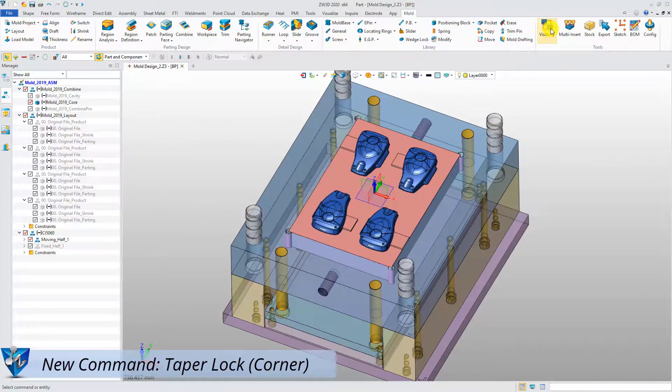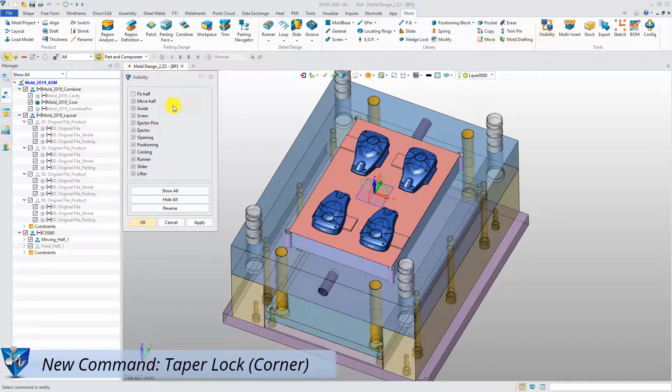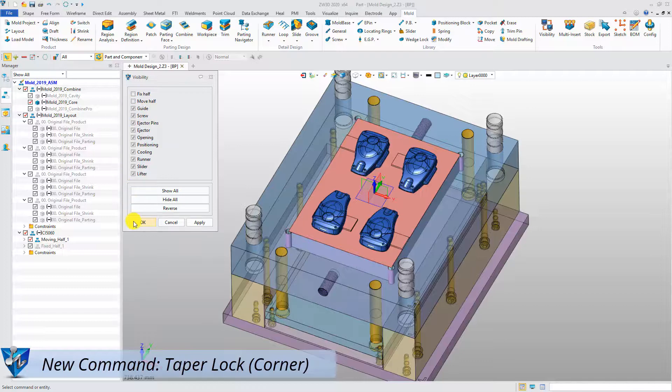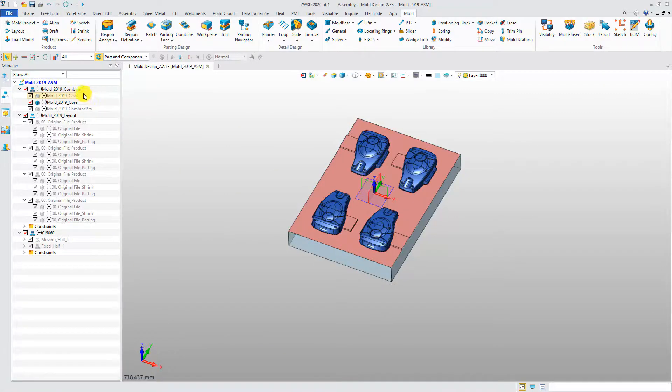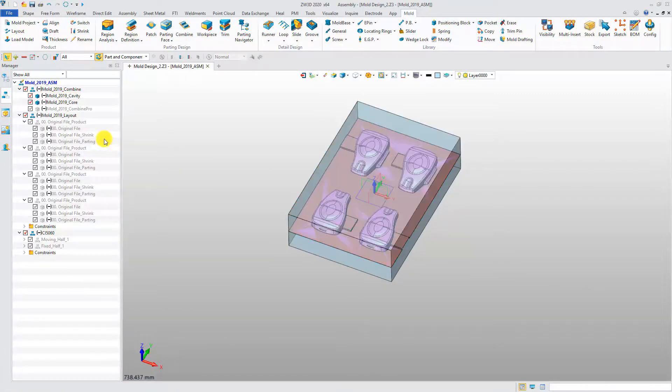Next, we will show the taper lock feature. Hide the relevant components and only display the core and cavity.